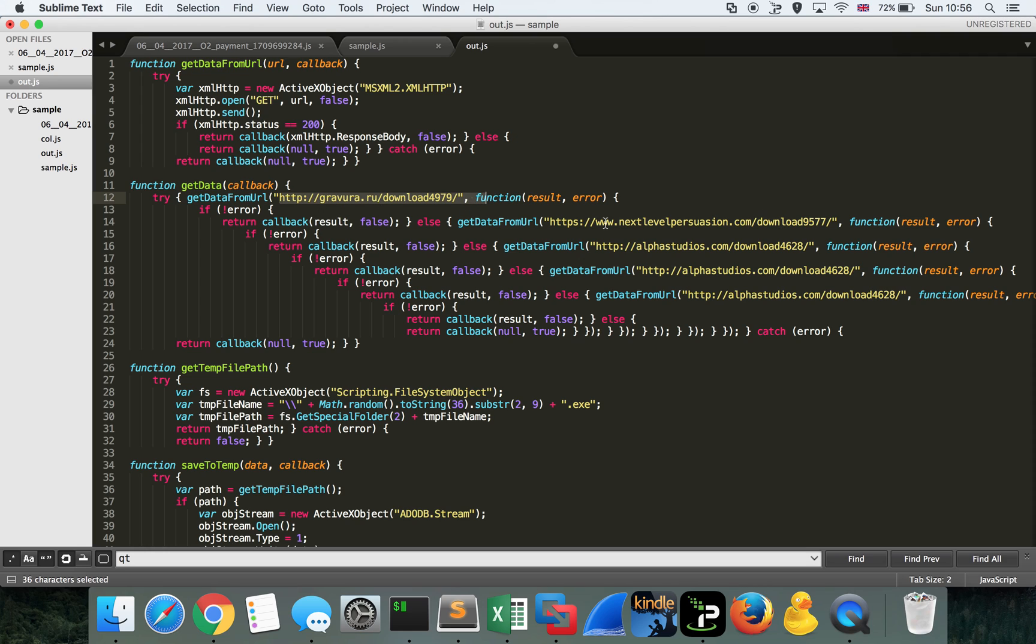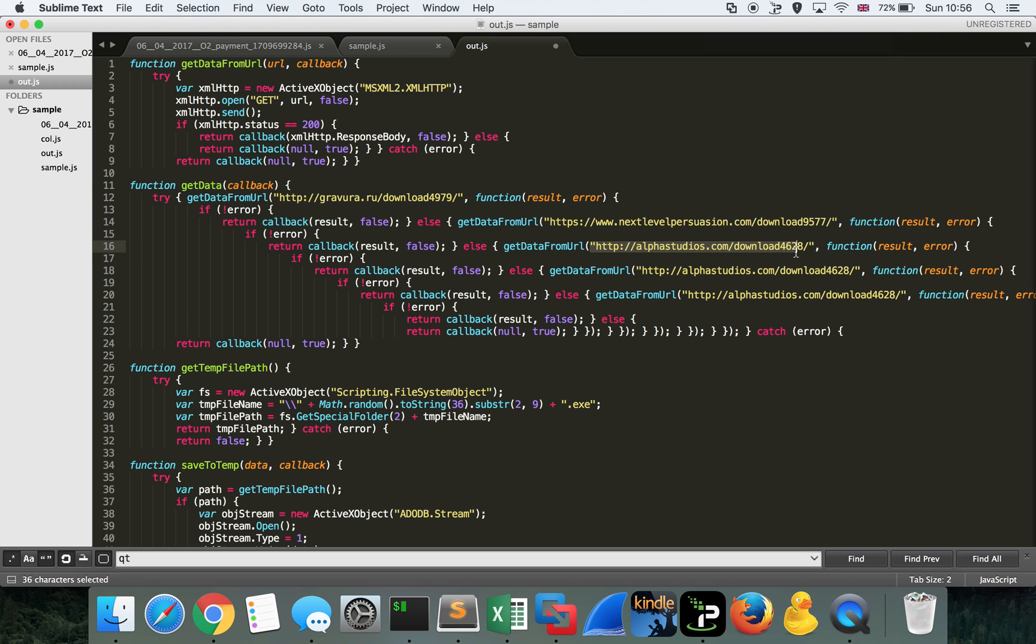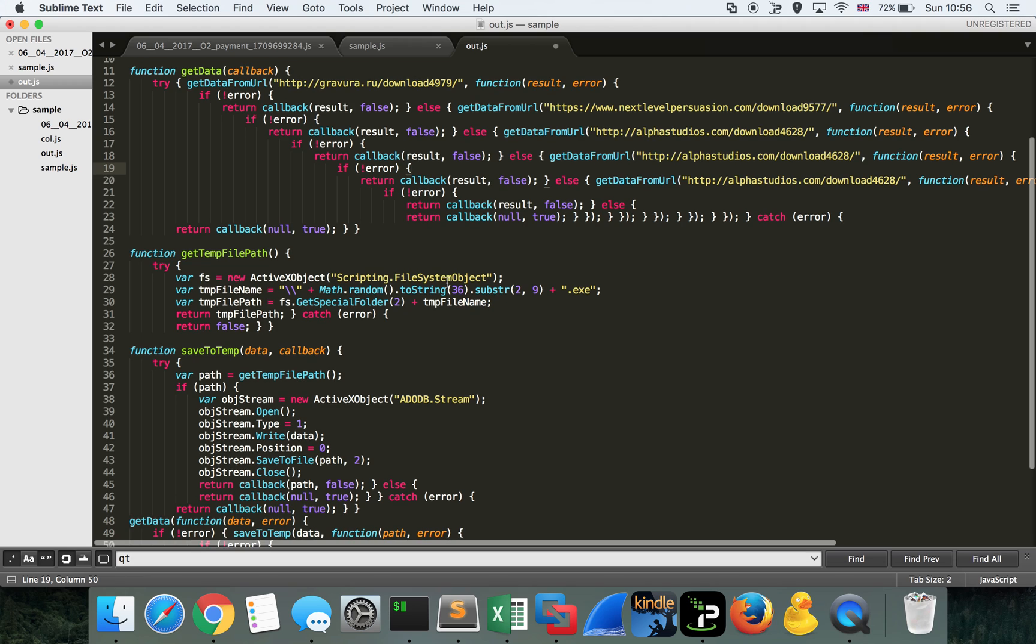You might have only seen this particular line within your proxy logs. But actually, if that fails, it looks like it's going to reach out to nextlevelpersuasion.com. And again, if that fails, it's going to reach out to alphastudios.com and look to pull some malicious binary as well. So that's pretty interesting.